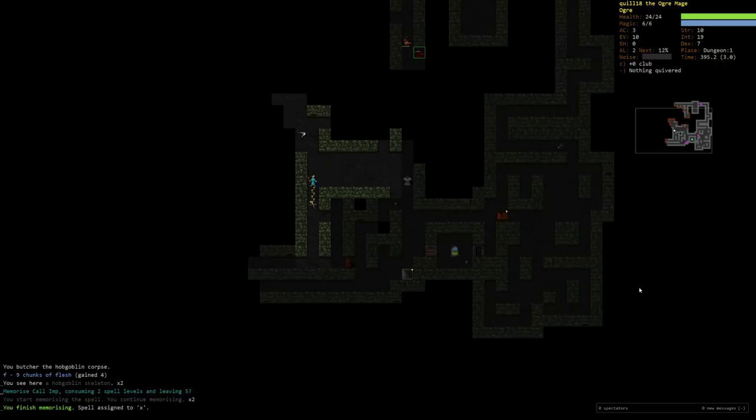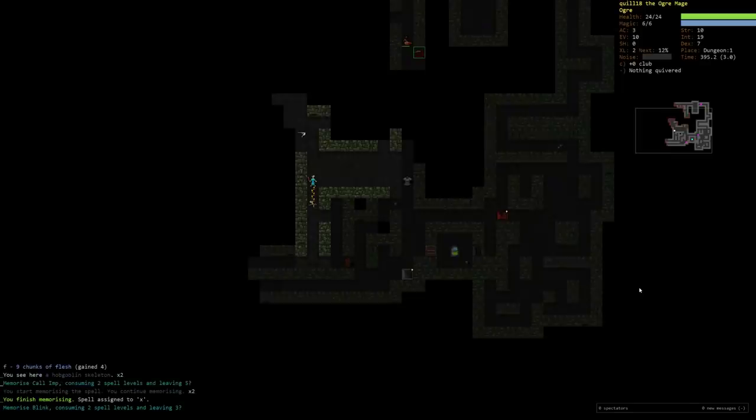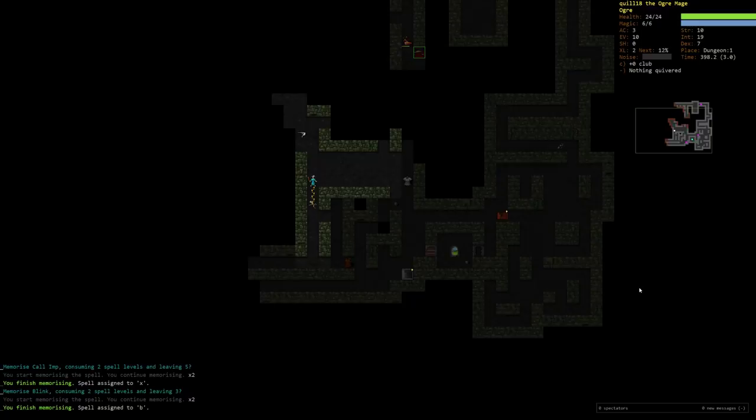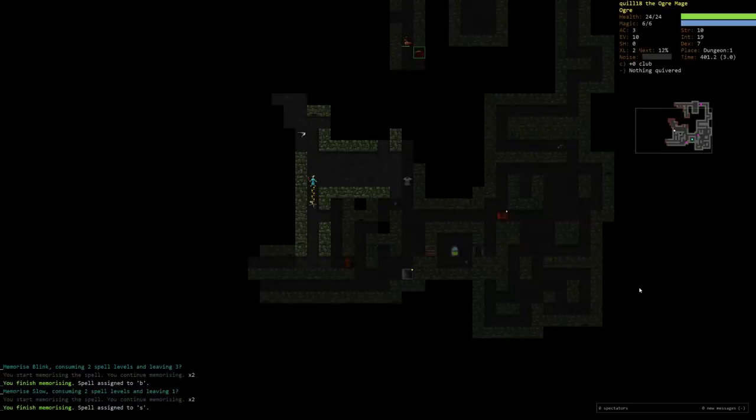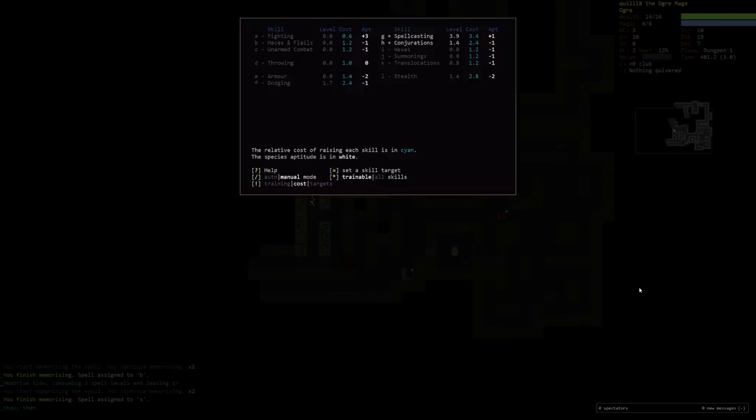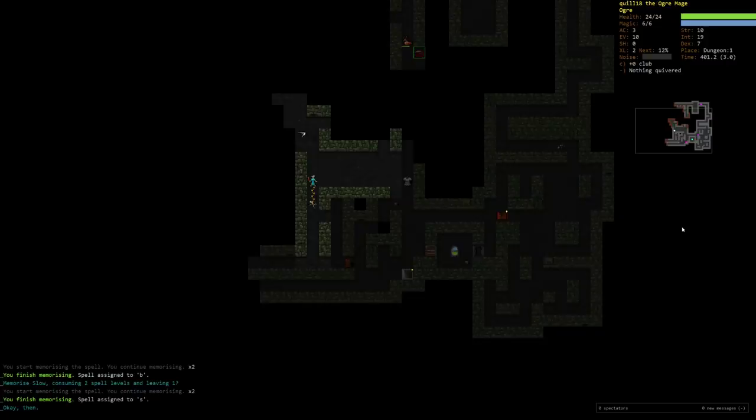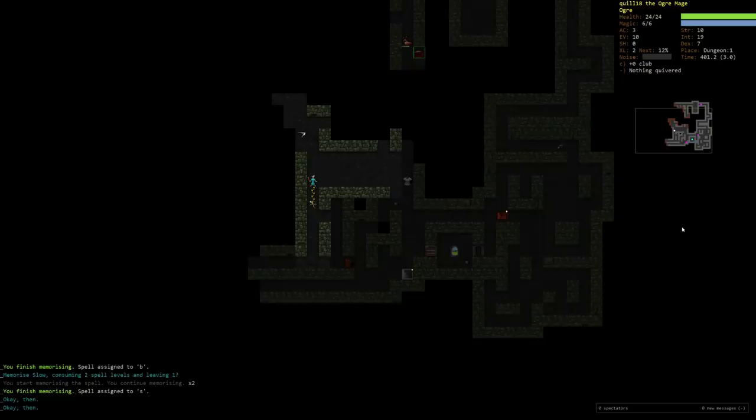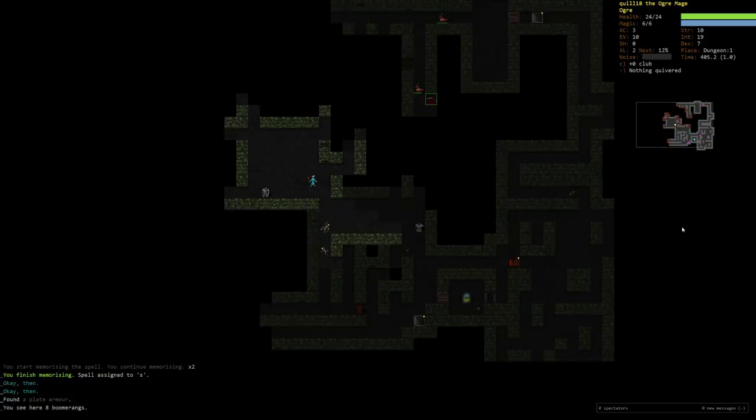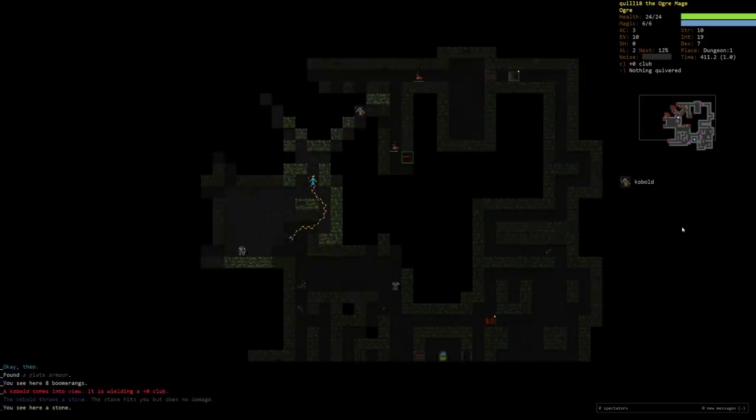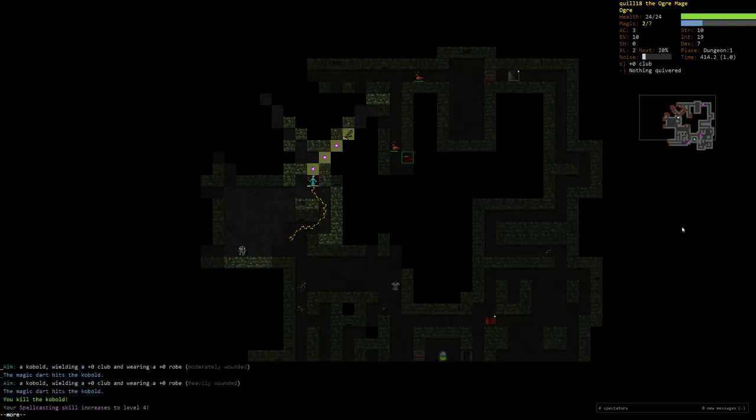Let me just chop up these bodies here. We are going to now be able to memorize some more stuff. We're going to memorize Call Imp, yes. And I will also memorize Blink as sort of an escape. I think we're going to use Mephetic Cloud, maybe more reliable. I don't know. It might be good to slow and then run away from things. Let me go ahead and memorize it. Now that we've got some of these things memorized, I can actually adjust our skills. I'm going to turn on summonings because the more power we have, the more powerful the imps we're going to summon are. And in any case, I would like to get rid of the failure rate on imps or at least lower it considerably. You can have up to three imps summoned at a time. Spellcasting is now level four.